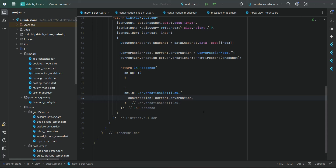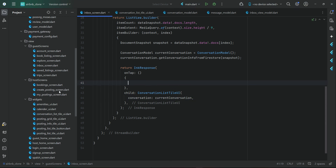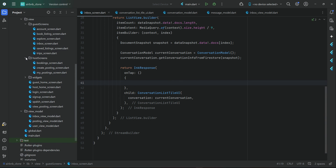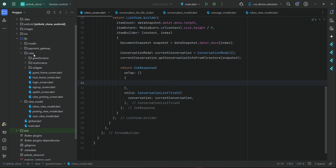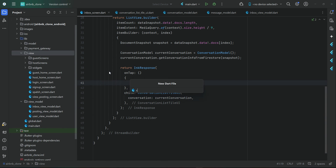Hello guys, welcome back. Now we are going to work on the chat page. You know that this is the inbox screen. The next thing is you can set a chat or conversation page where the host and user can send messages. So let's create that page — inside the view, right-click on view, new file: conversation_screen.